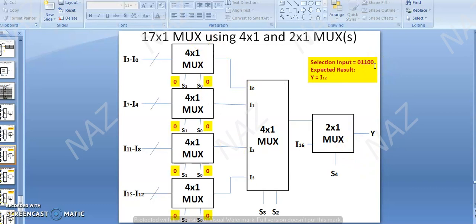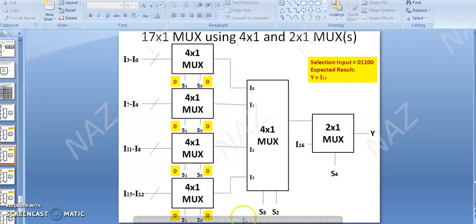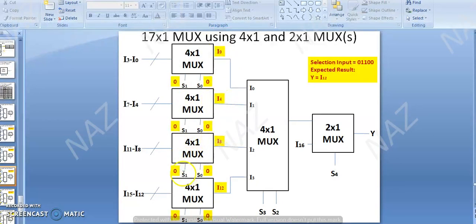What is the selection input? What is the least significant? We start with S0, S1. Each 4x1 MUX has selection inputs S0 and S1 assigned to it. For this MUX, the selection input is 0, 0.